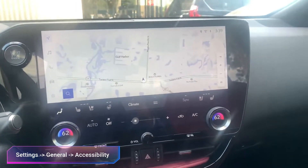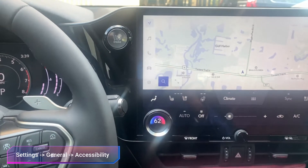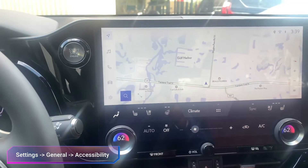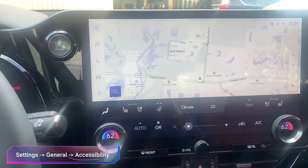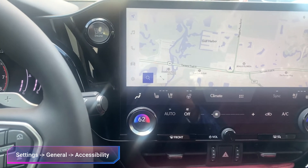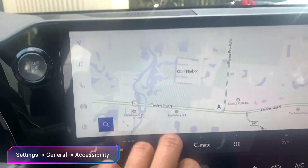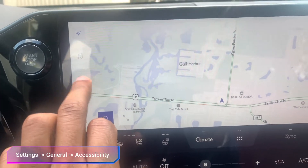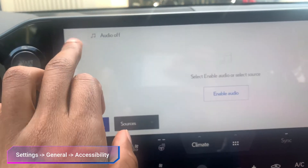In today's video I'm going to teach you how to turn off the screen beeping sound on the multimedia Gen 12 system, which currently comes in the 2022 Annexes. Whenever you touch the screen you hear this little beep.